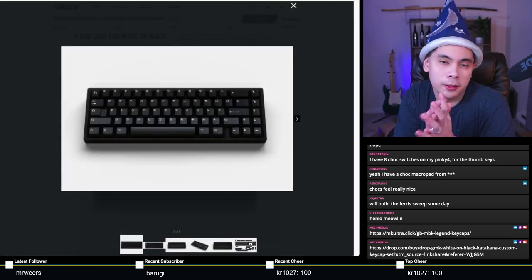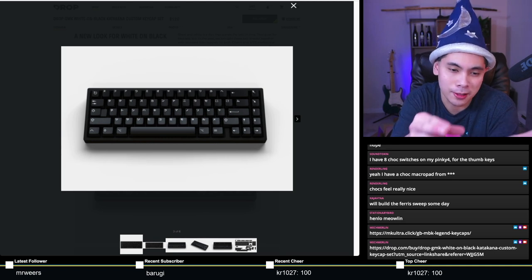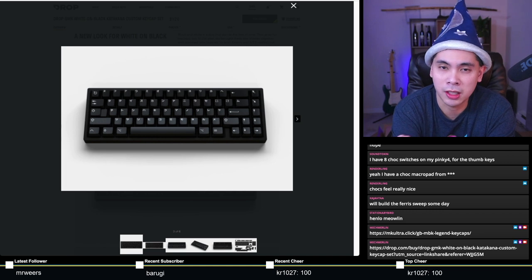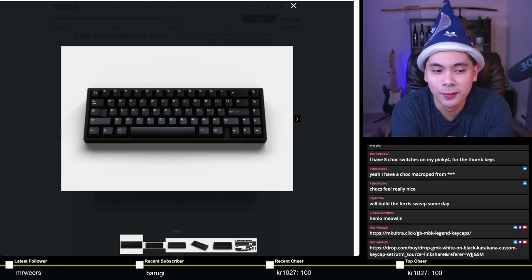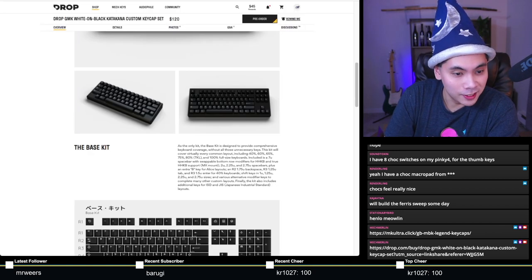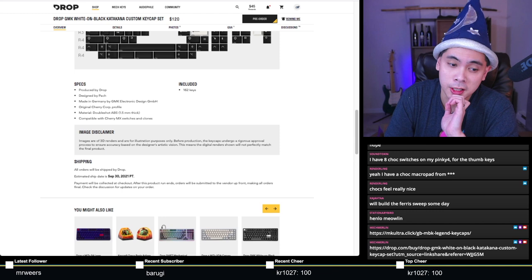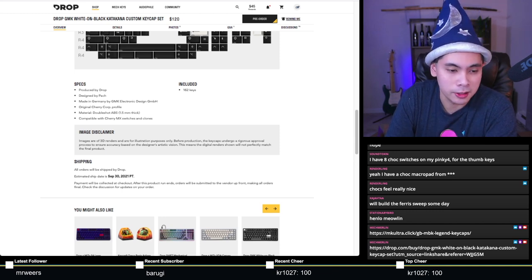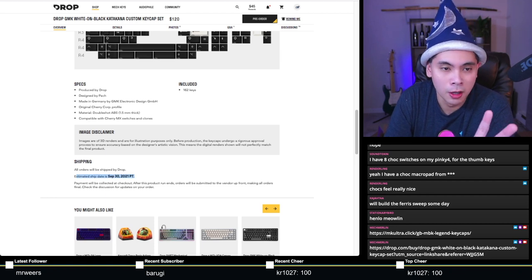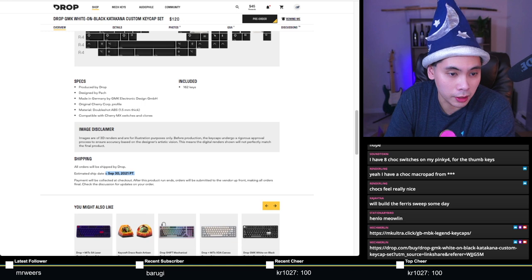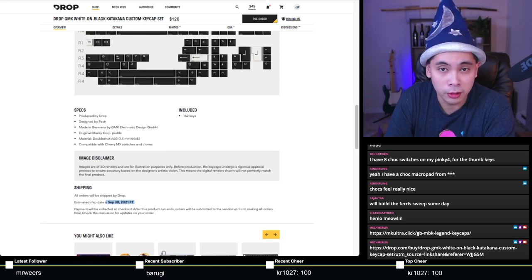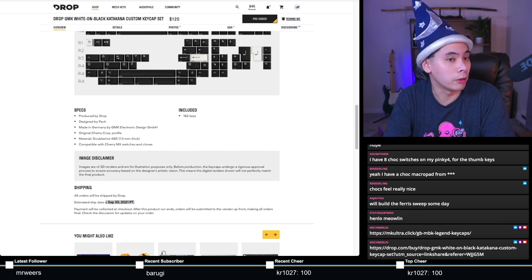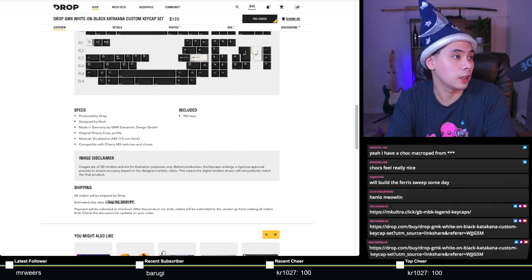Personally, I like Katakana as sub-legends, but not so much as the main legend like this. I'd probably feel differently if I could actually read Japanese, but since I don't, this isn't really gonna do it for me. Estimated ship date is September 30th, 2021.